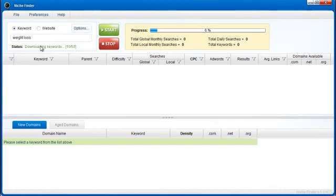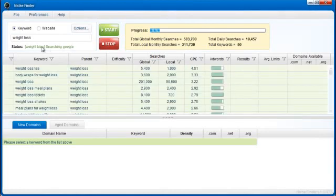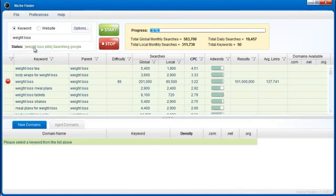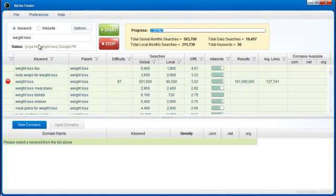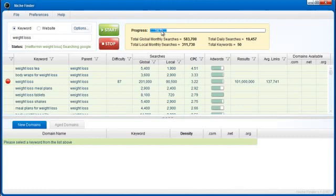Before this message was up here, it said it was accessing adwords.google.com. It's logging into your Google account. Right now it's going through the keyword weight loss, weight loss pills. It's searching Google. It's grabbing the Google page rank for each of the keywords. So you can see it's doing a lot of different things. And then you can see the total progress up here at the top, obviously.